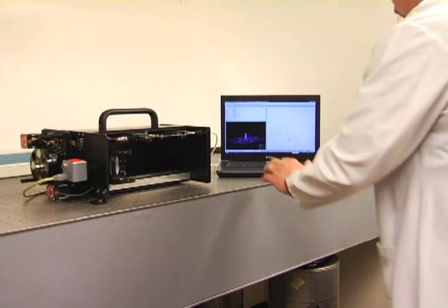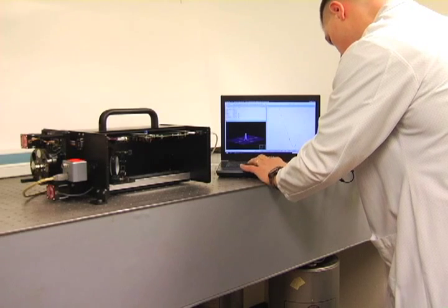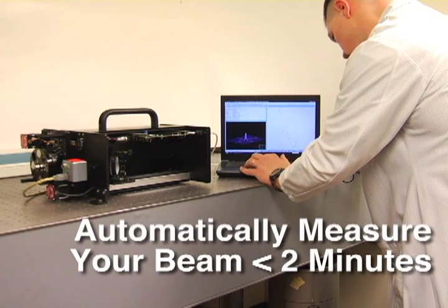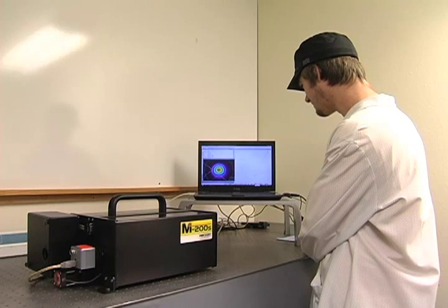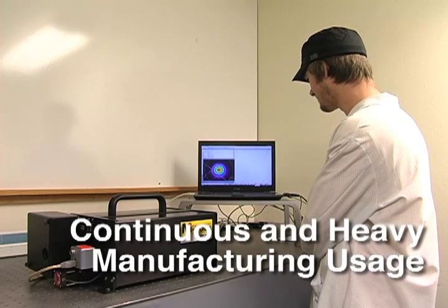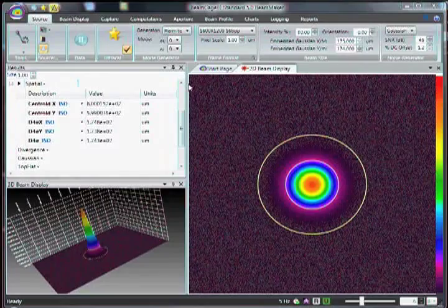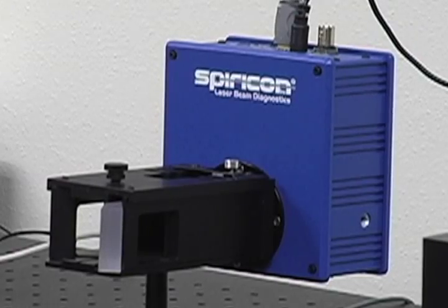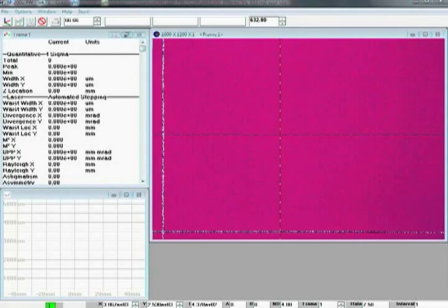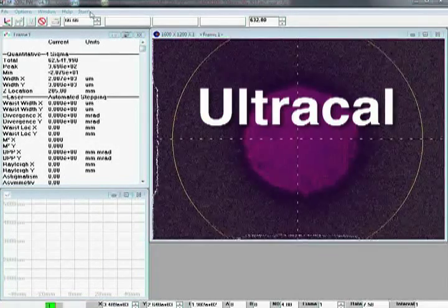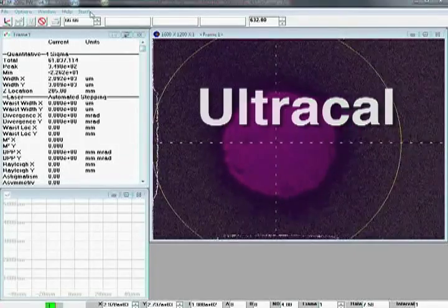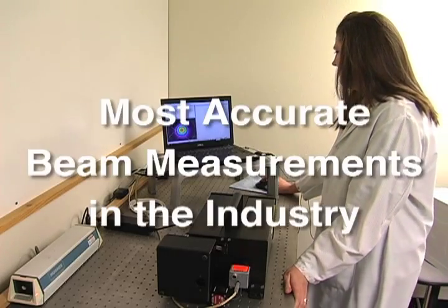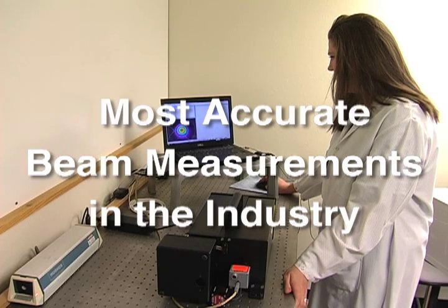The Spiricon M-squared 200S allows you to automatically measure your beam quality in under two minutes and is specifically developed for continuous and heavy manufacturing usage. Spiricon products are known for accuracy and ease of use. Using our patented UltraCal calibration method and auto-aperturing to exclude noise beyond the wings of the laser beam, you are assured of the most accurate beam measurements in the industry.